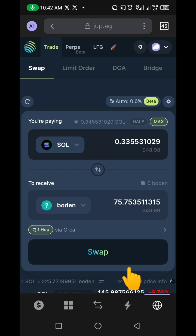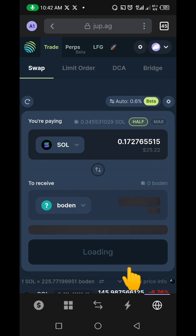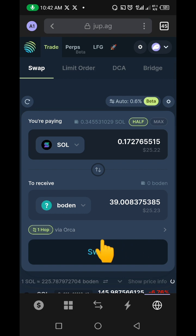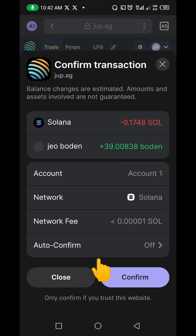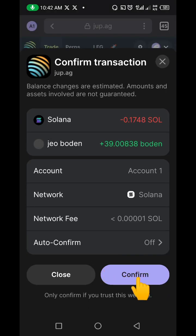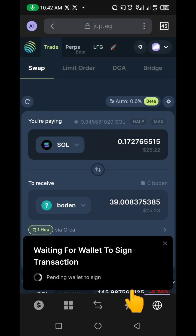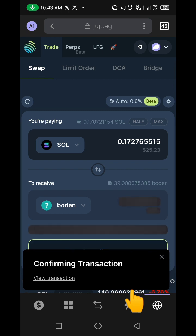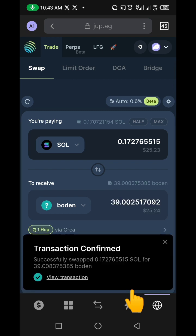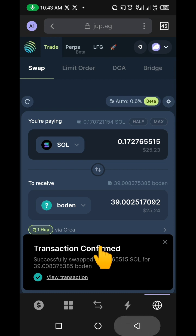I'm going to click on the token, then click '50%' — meaning I want to use half of my Solana to swap for JOBO. Then I click 'Swap' and wait for the transaction. I click 'Confirm' and wait for the transaction to go through.